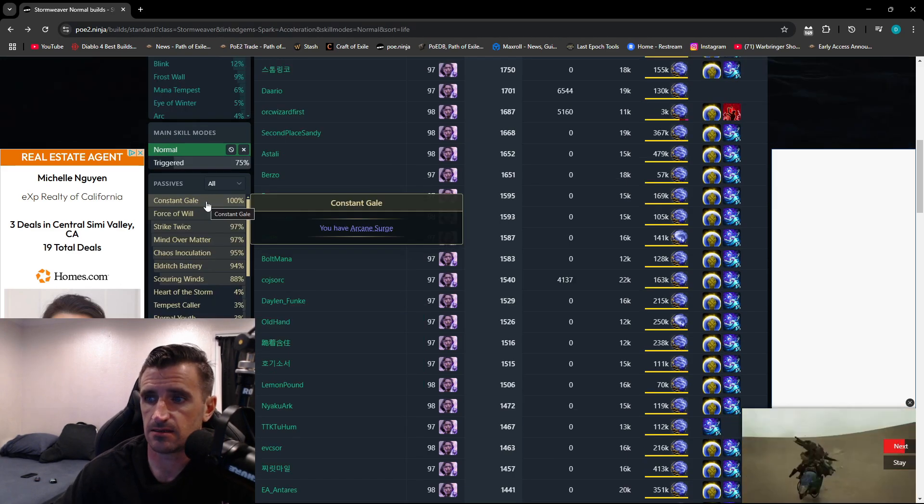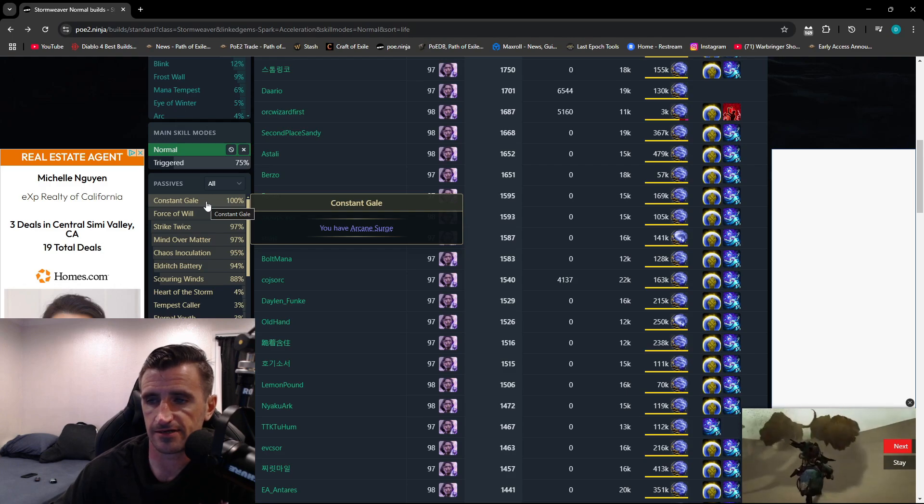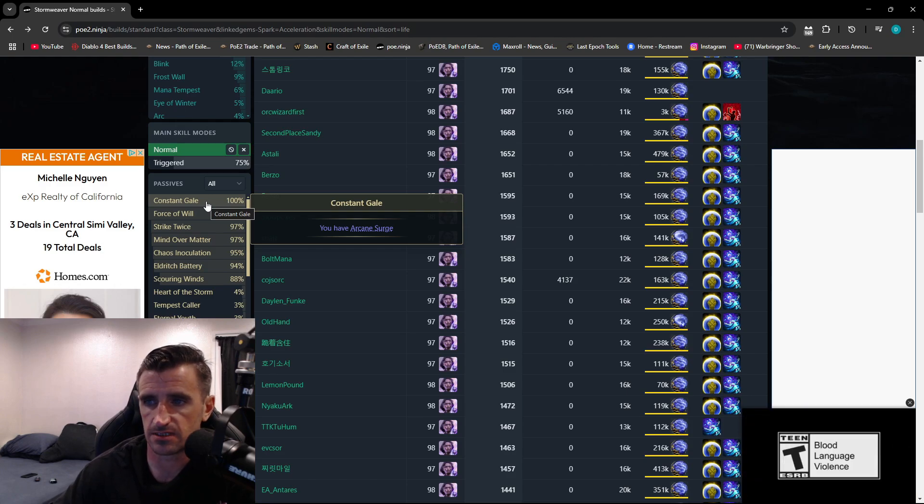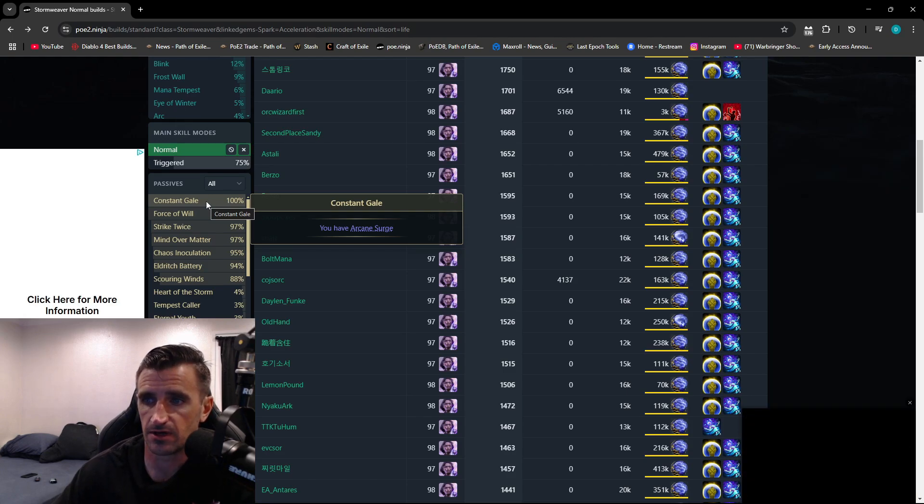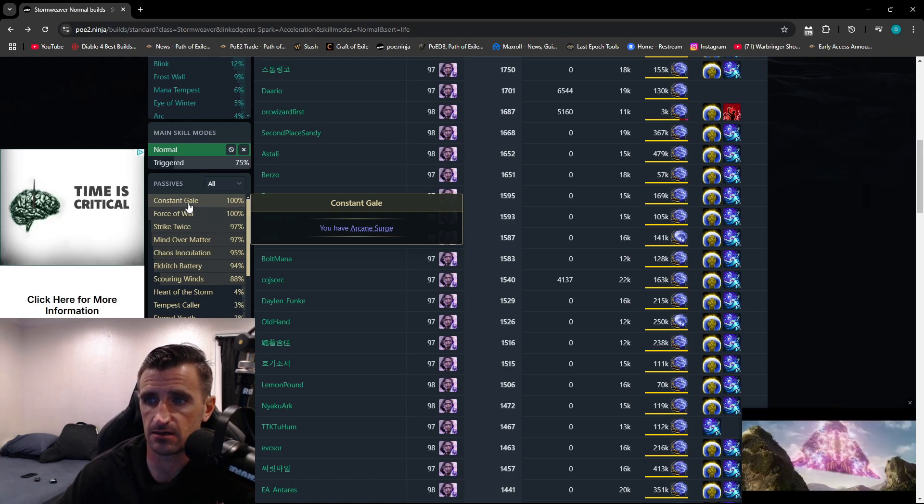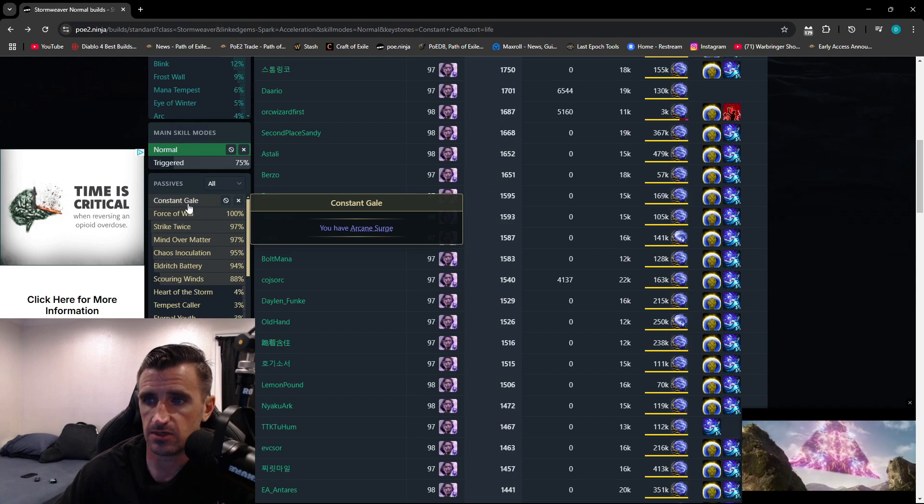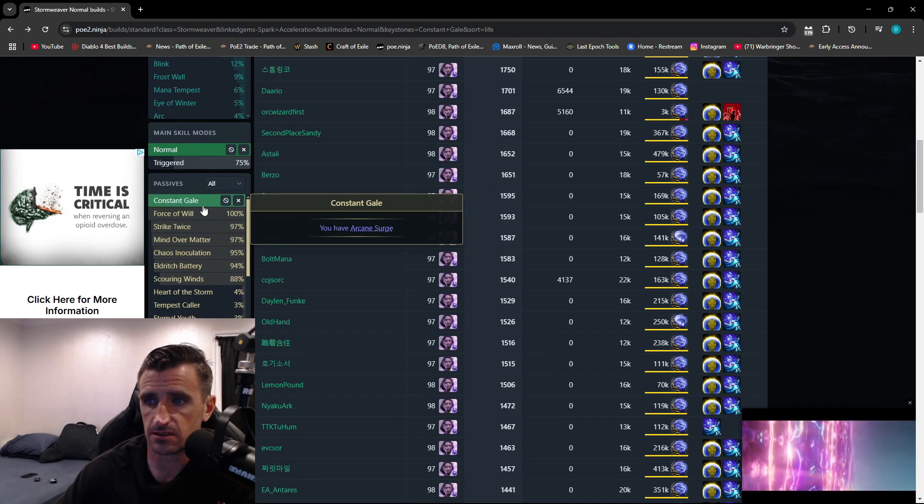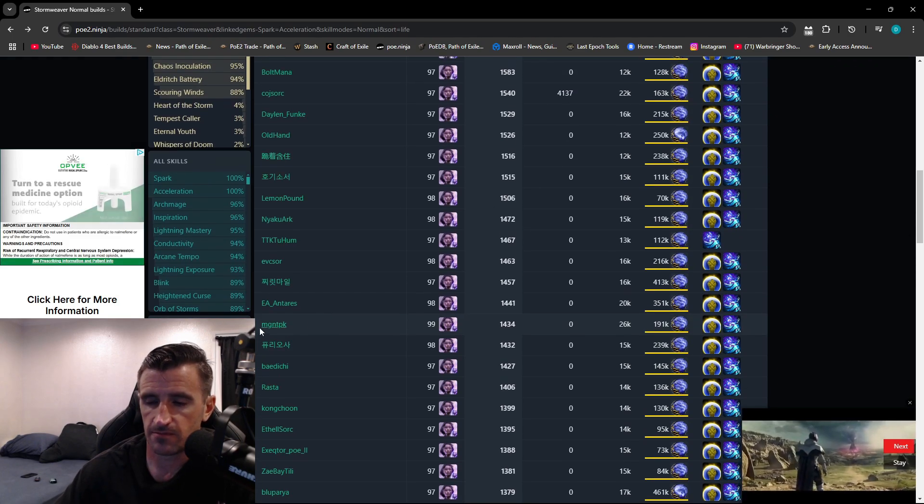Now let's say I wanted to see all the builds that have a specific passive. I would click down here, and it's going to give me all the builds that are using Constant Gale.